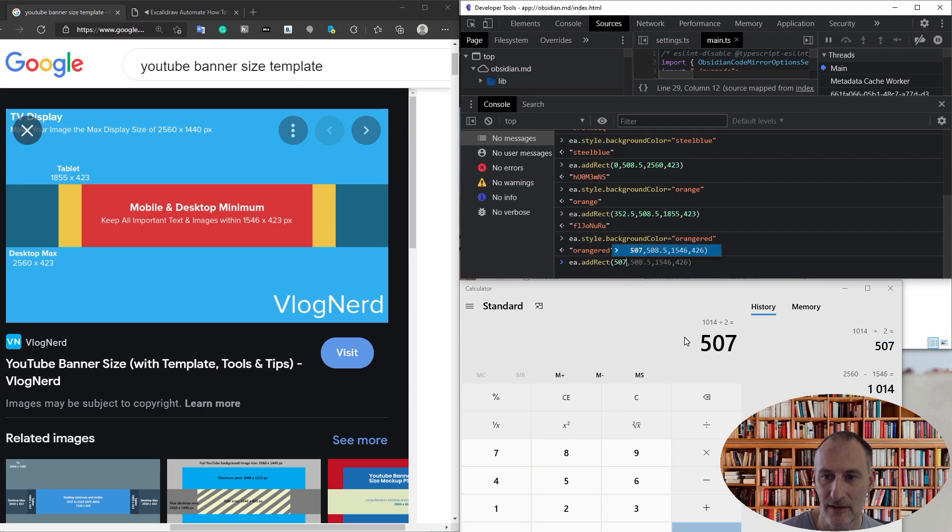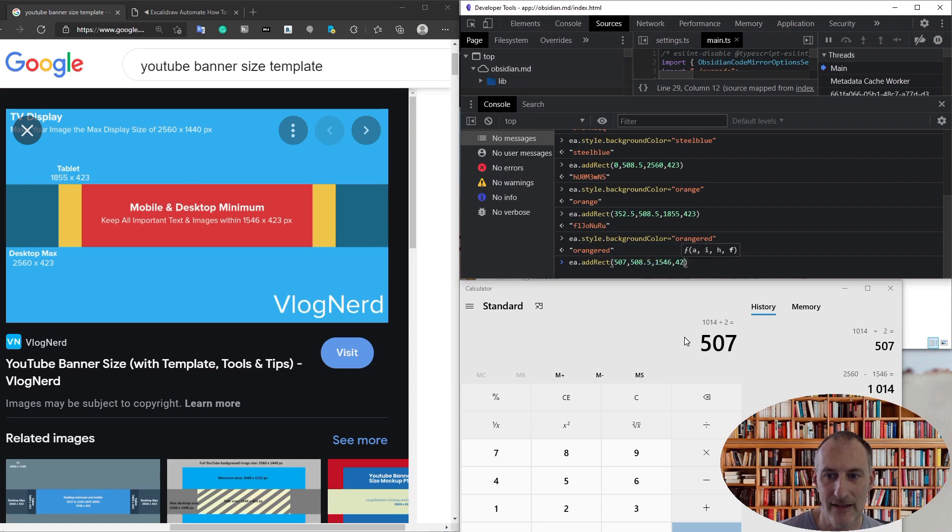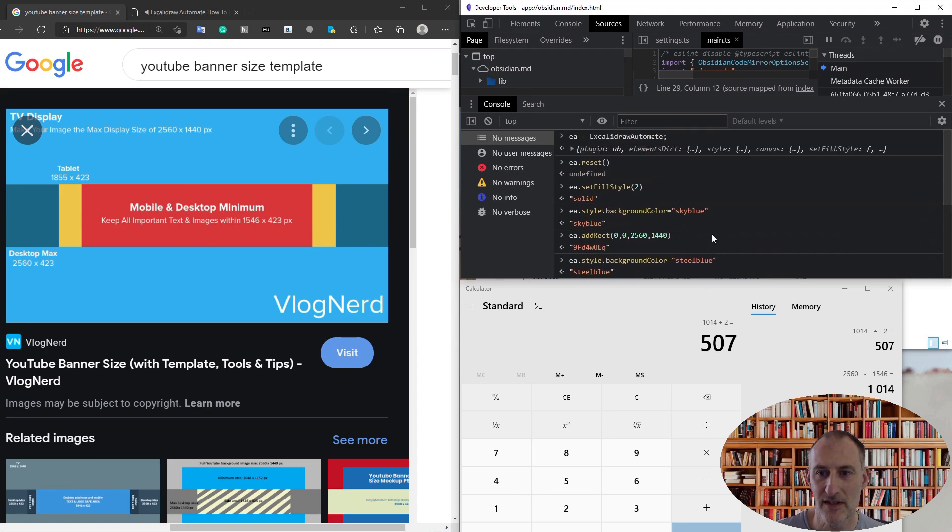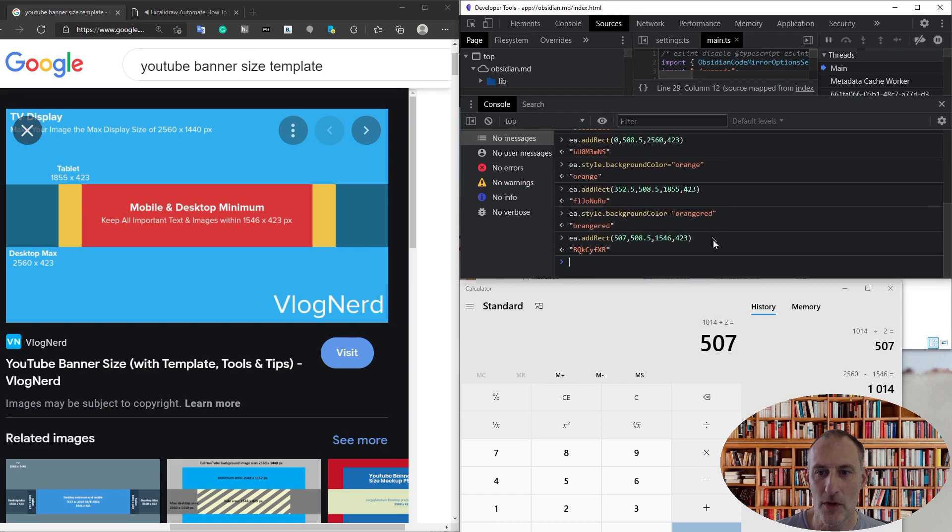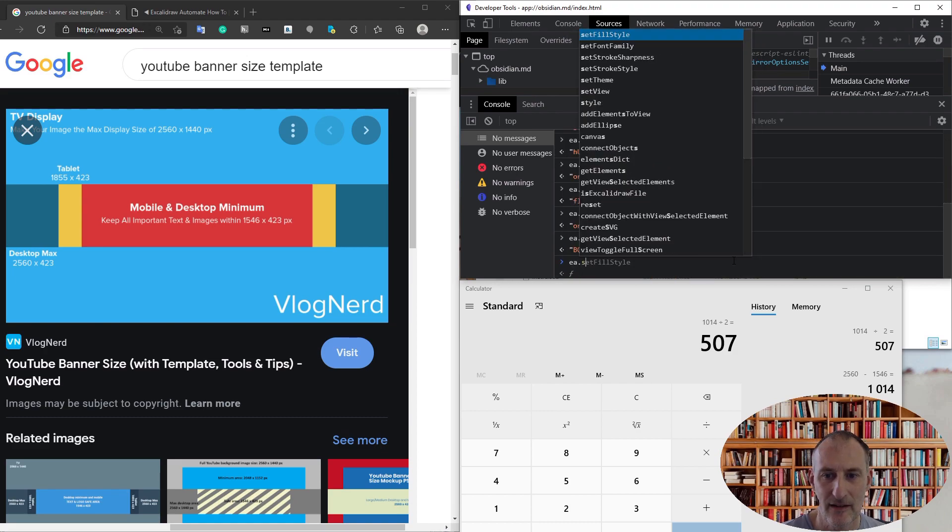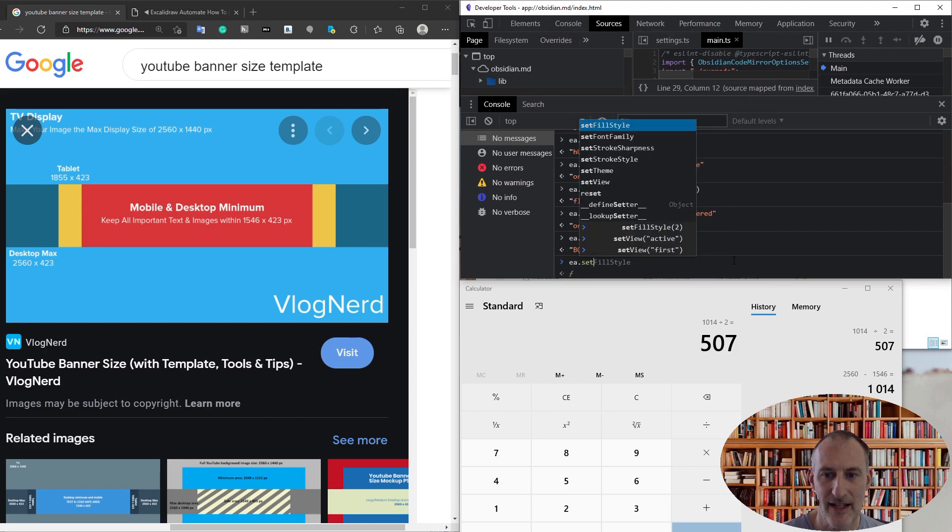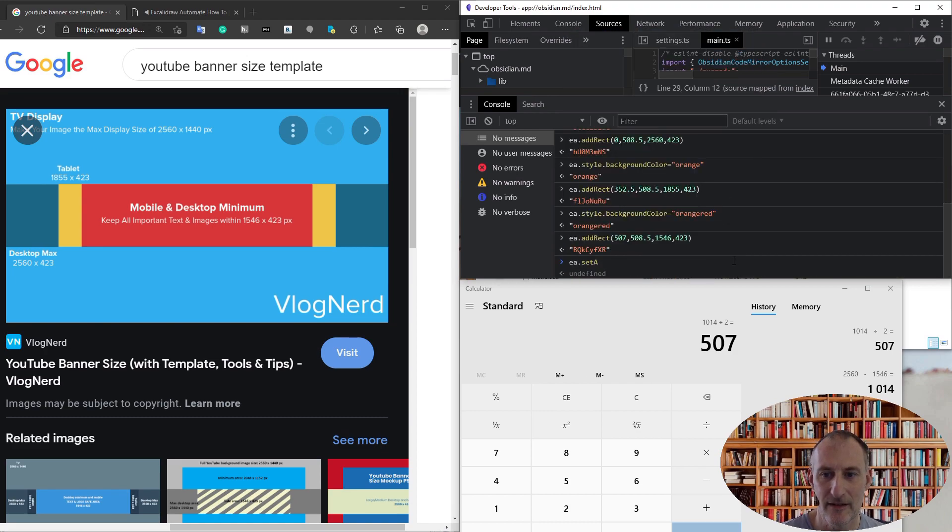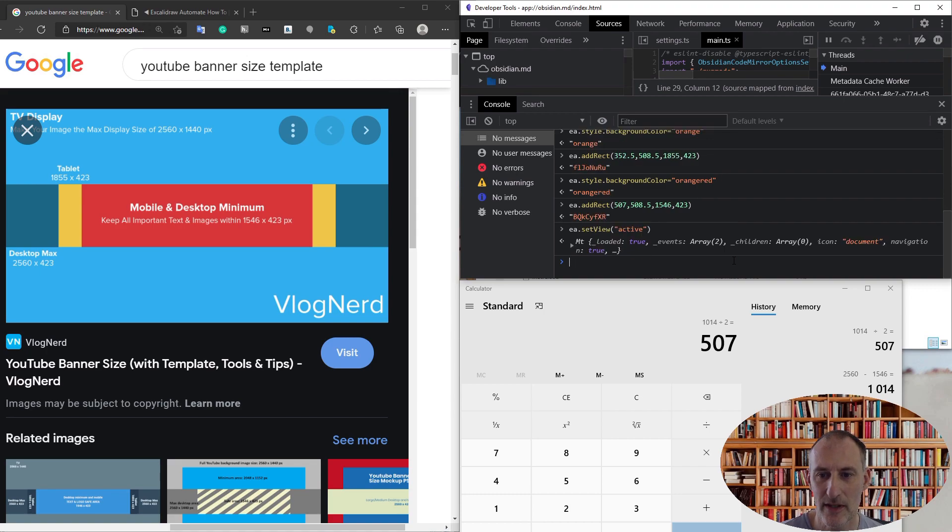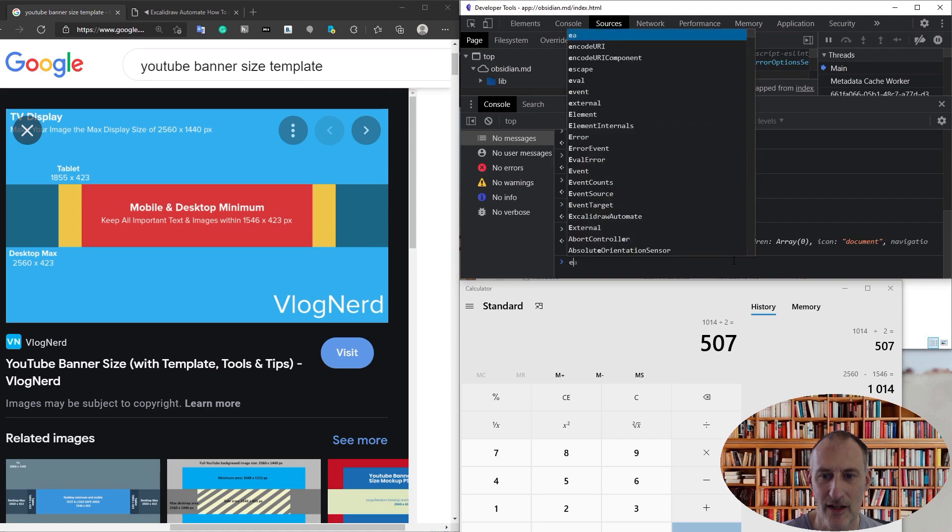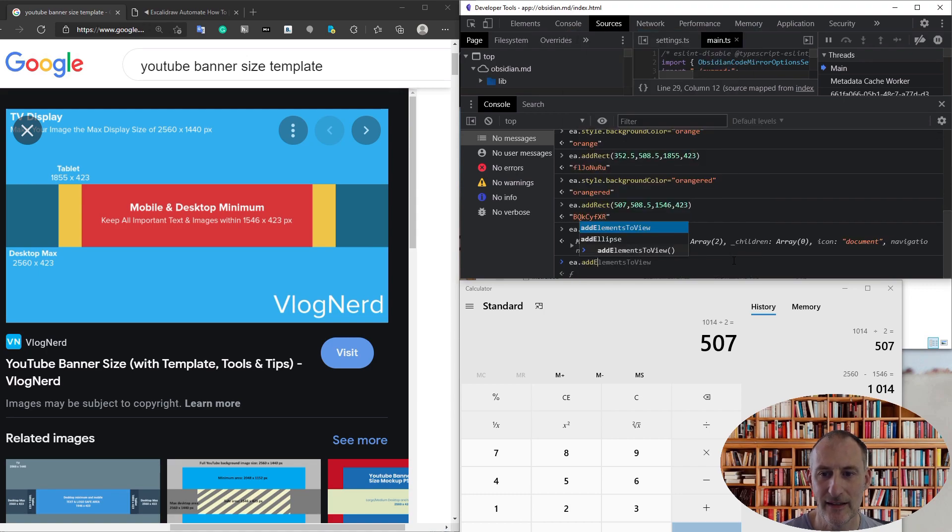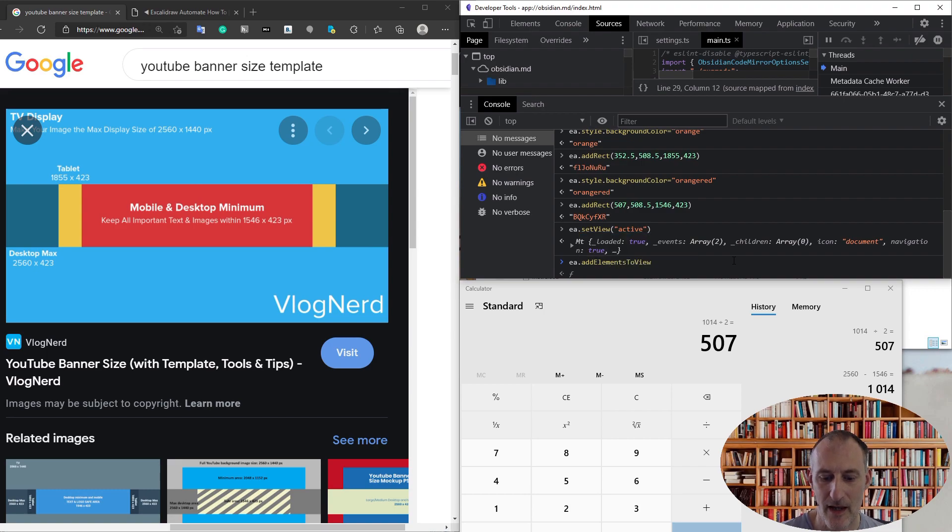507. The height and width—this height is 423—and once I'm done, I'm going to set my active view. I'm going to set my active view because in Obsidian, in the meantime, this view is active, and I'm going to add elements to view.